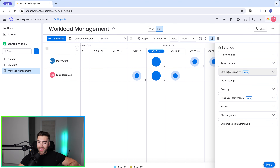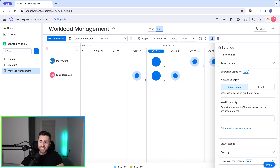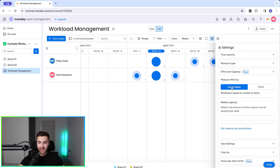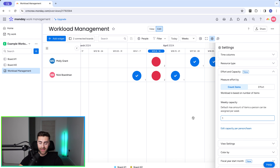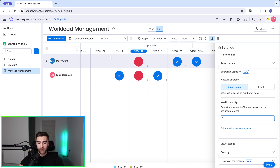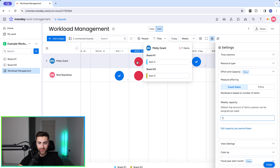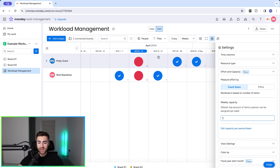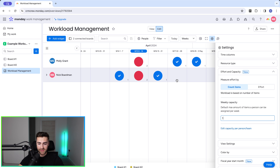From here we have effort and capacity. Under measure effort, we can count items — measuring effort by the number of items assigned to each person. We can set a default max amount of items a person can be assigned per week; let's say one. On week 14 I have the perfect allocation, on week 15 both myself and Molly are over-allocated, on week 16 I've got the perfect amount and Molly has not been allocated anything.